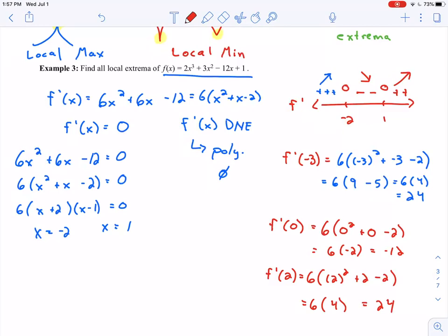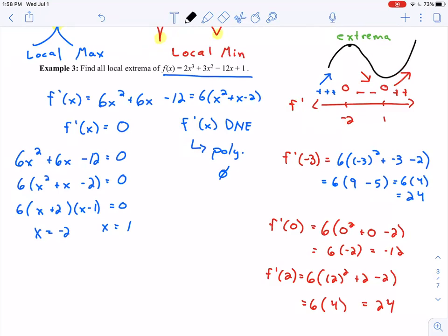With the sign chart laid out, we look at it to determine where we have local extrema. Drawing in the increasing and decreasing arrows helps — I can see: increasing, then decreasing, then increasing. Looking at those transition points: at x = −2 we go from increasing to decreasing, so that's a local maximum. At x = 1 we go from decreasing to increasing, so that's a local minimum.